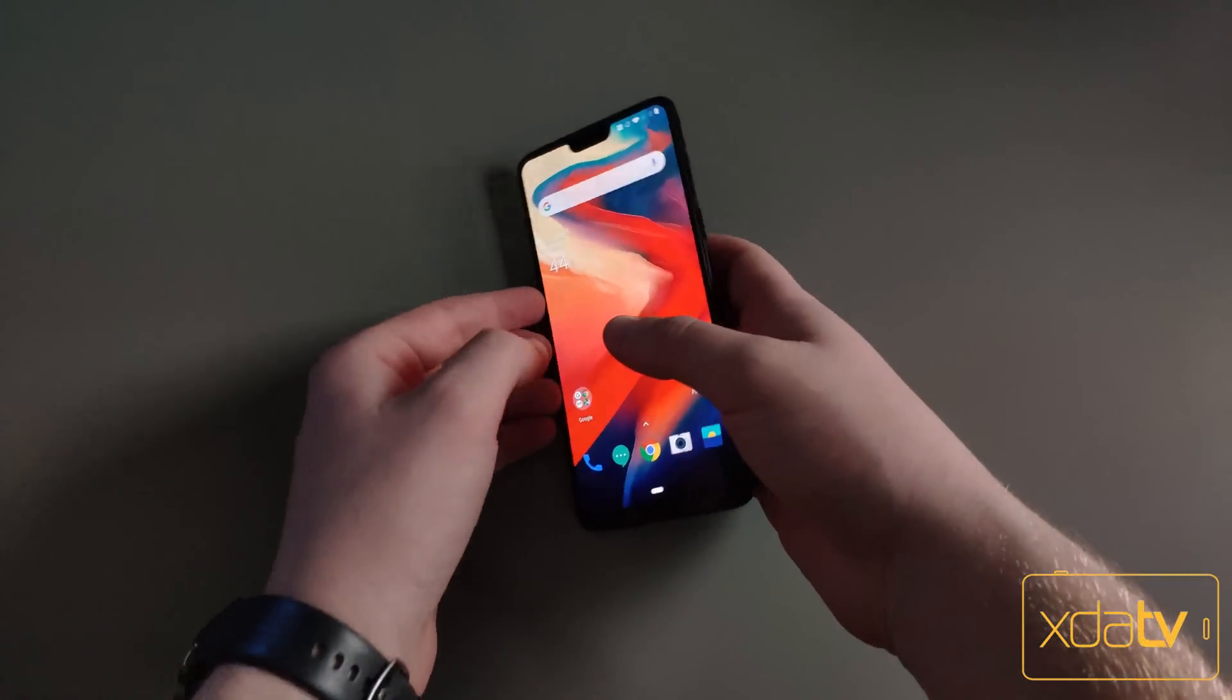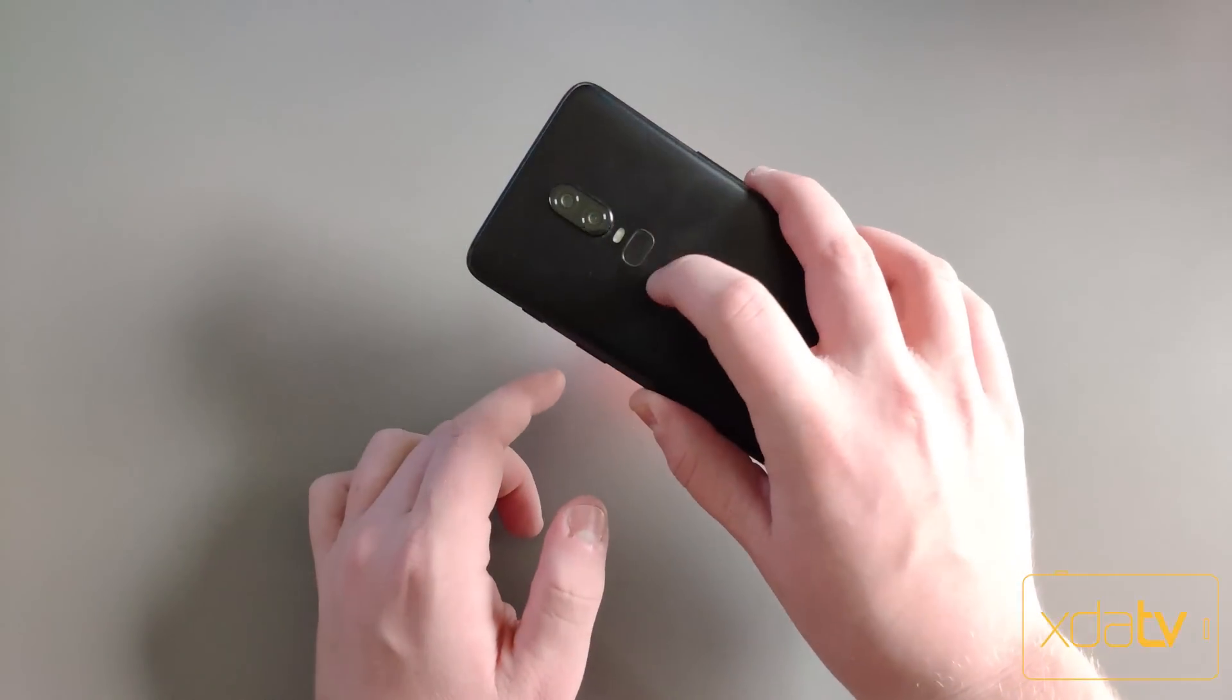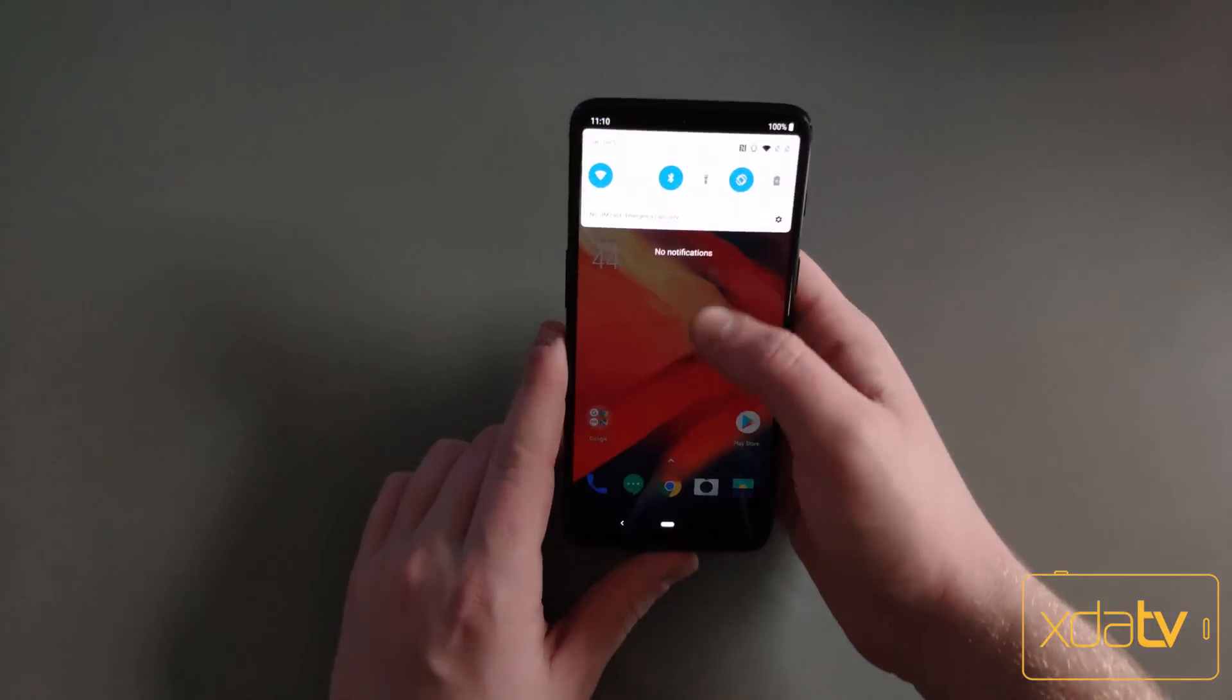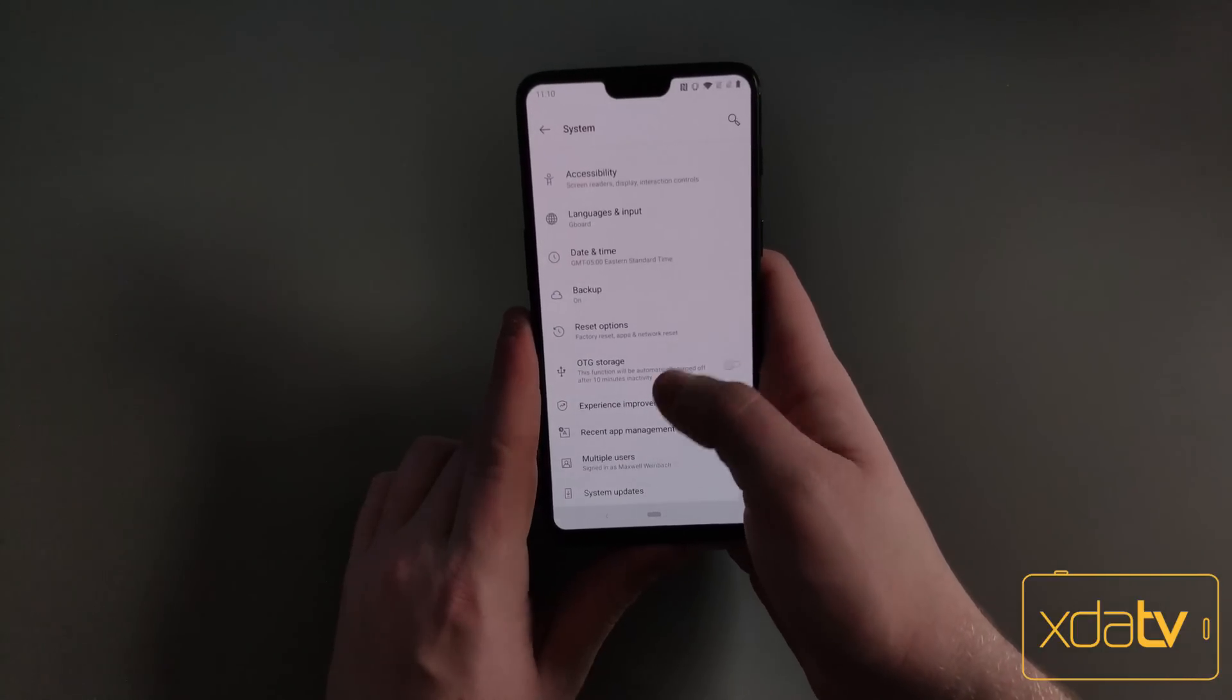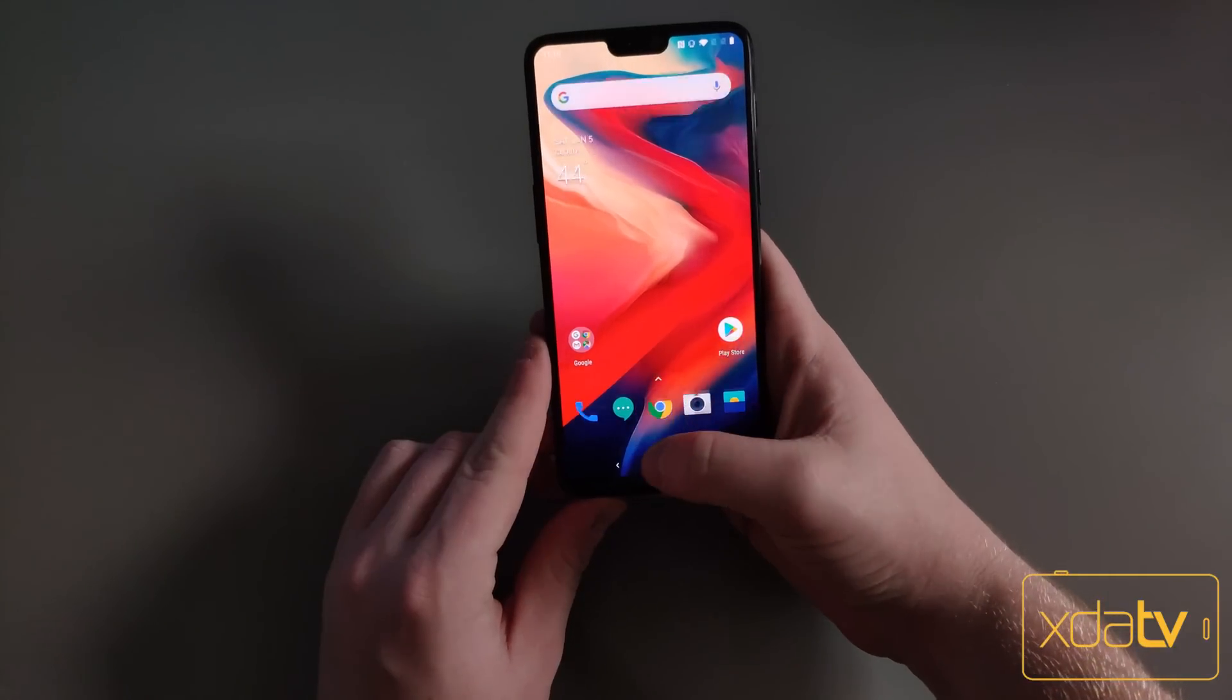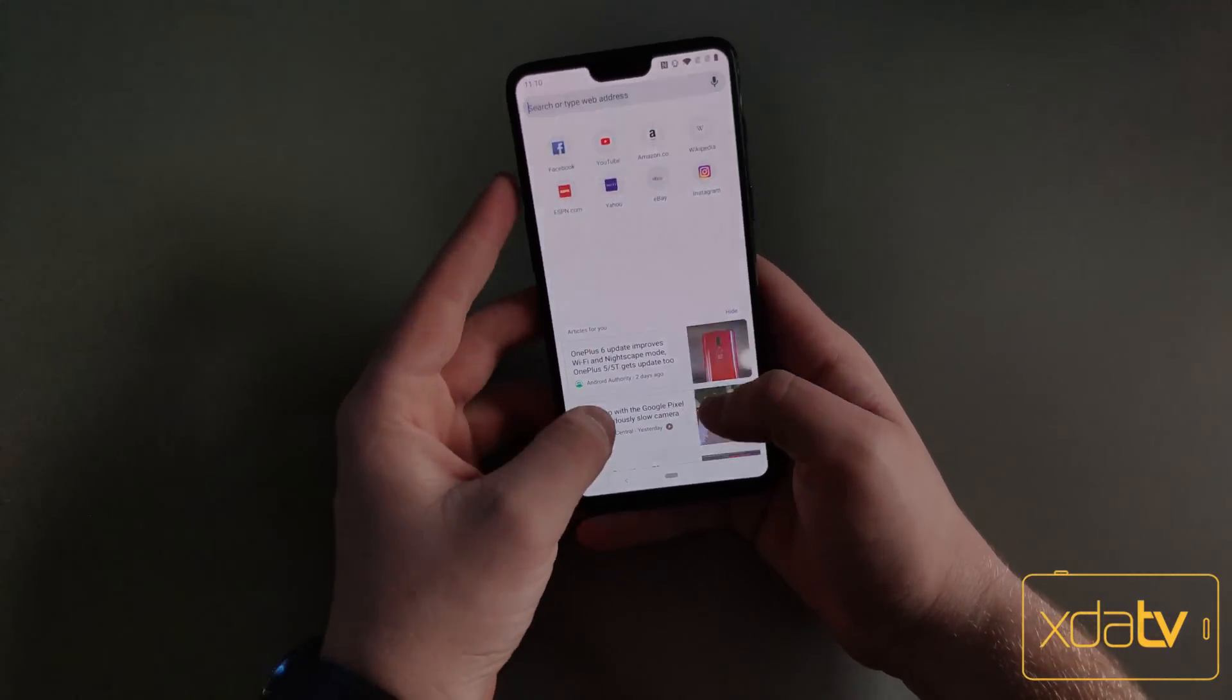So this is the OnePlus 6T, or OnePlus 6, not the 6T. It has a fingerprint scanner on the back and headphone jack. To install the Open Beta, you don't need to have your OEM unlock enabled. This right now is a bootloader locked device. I don't have TWRP installed, this is just the normal device.